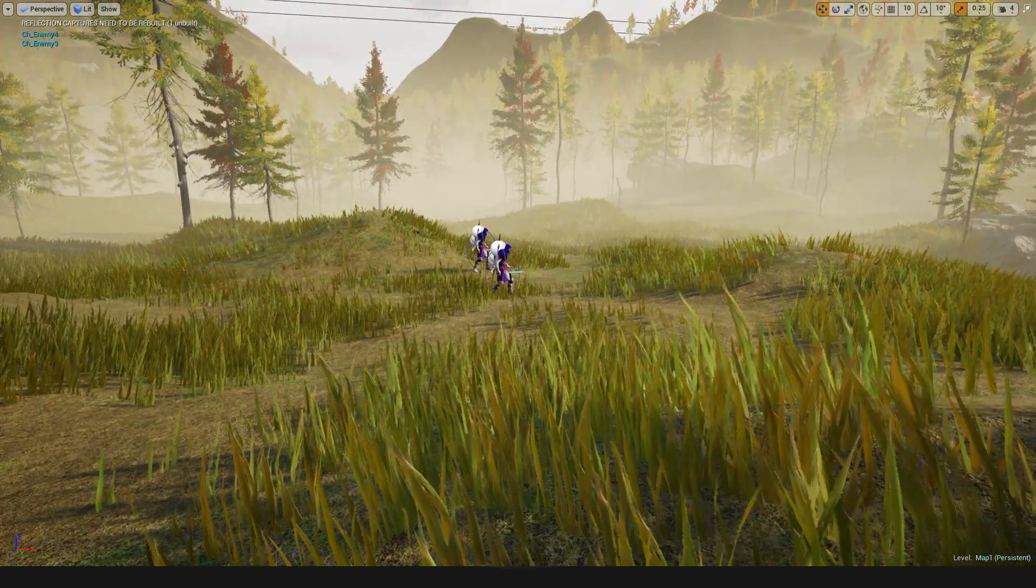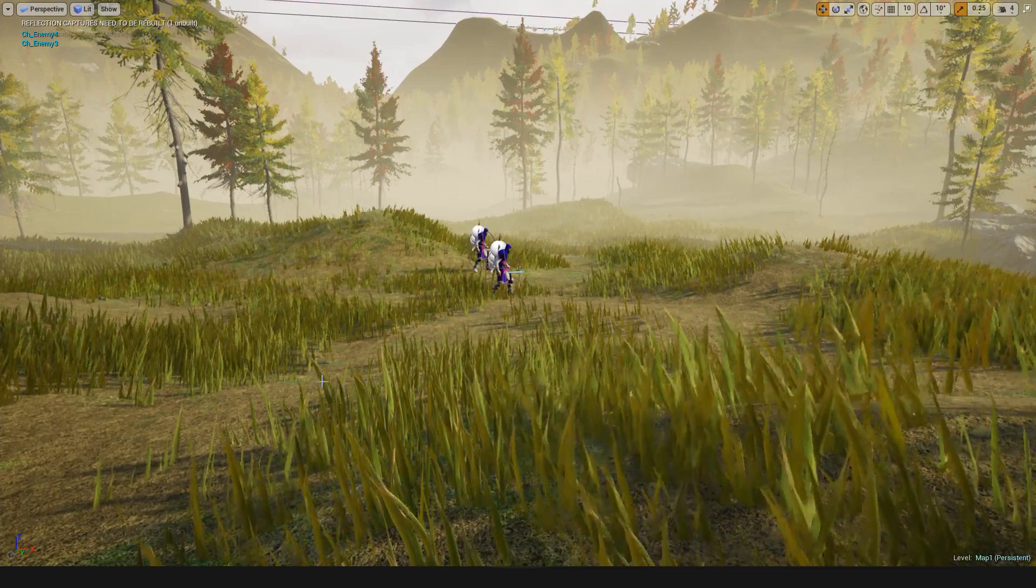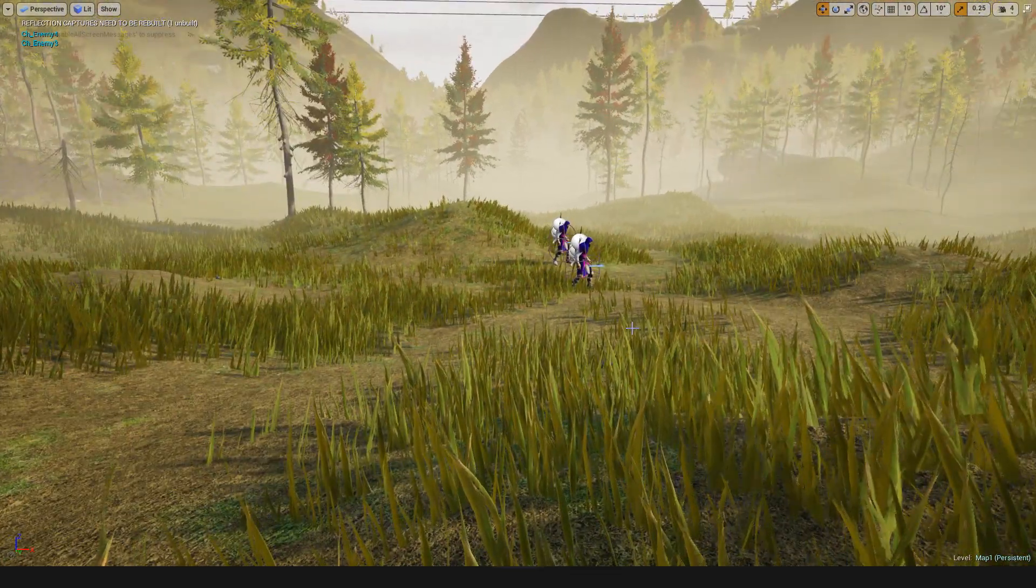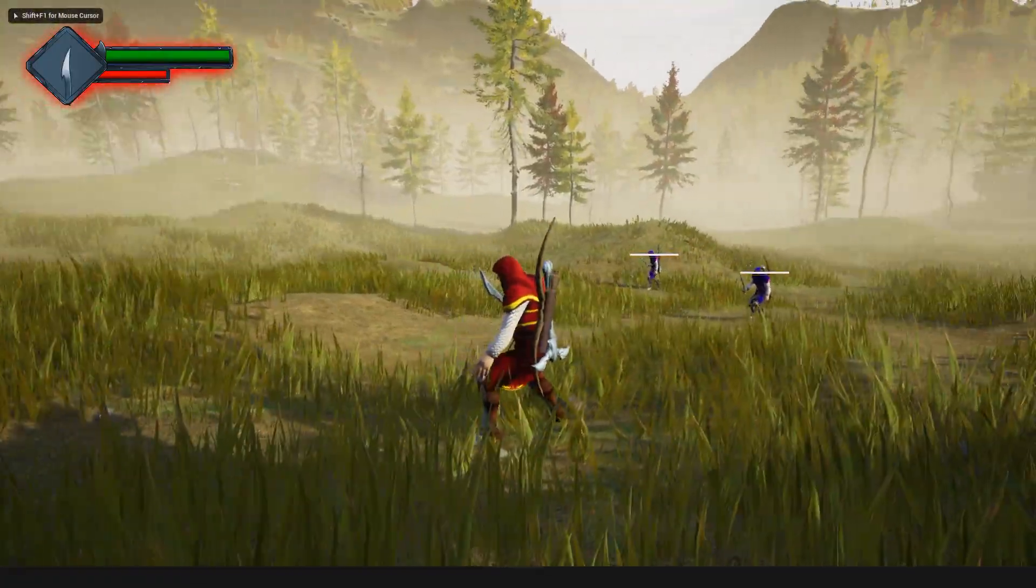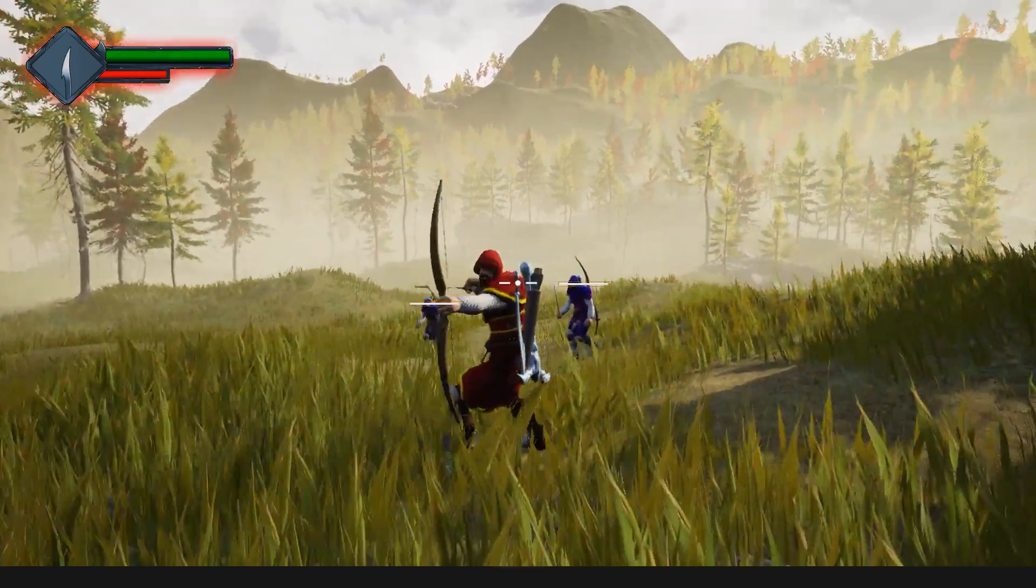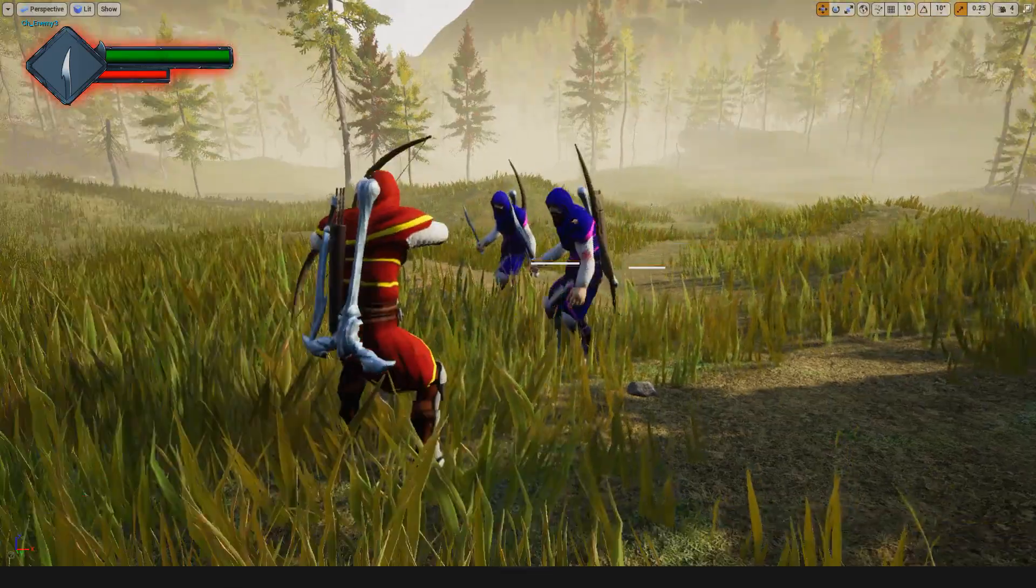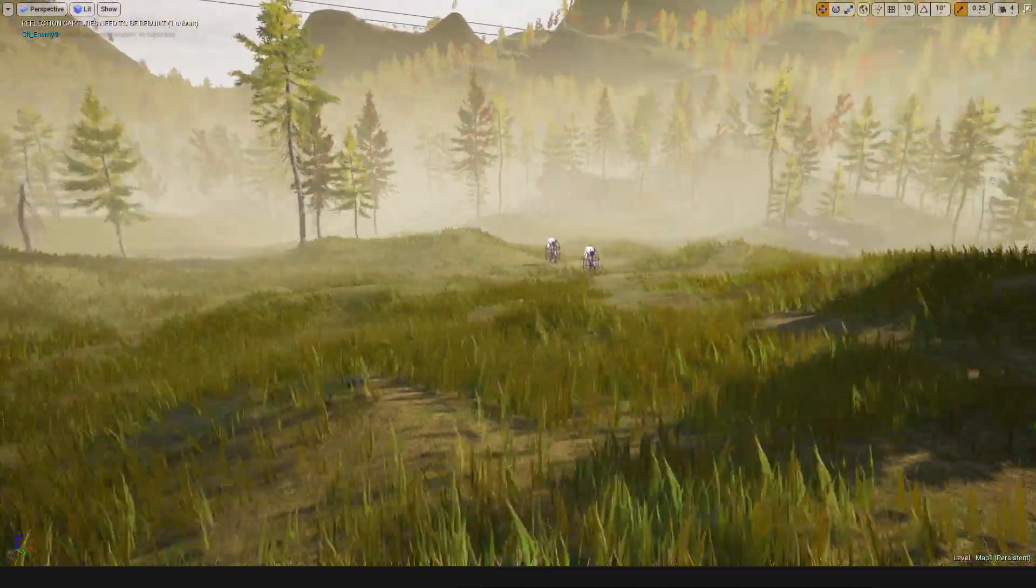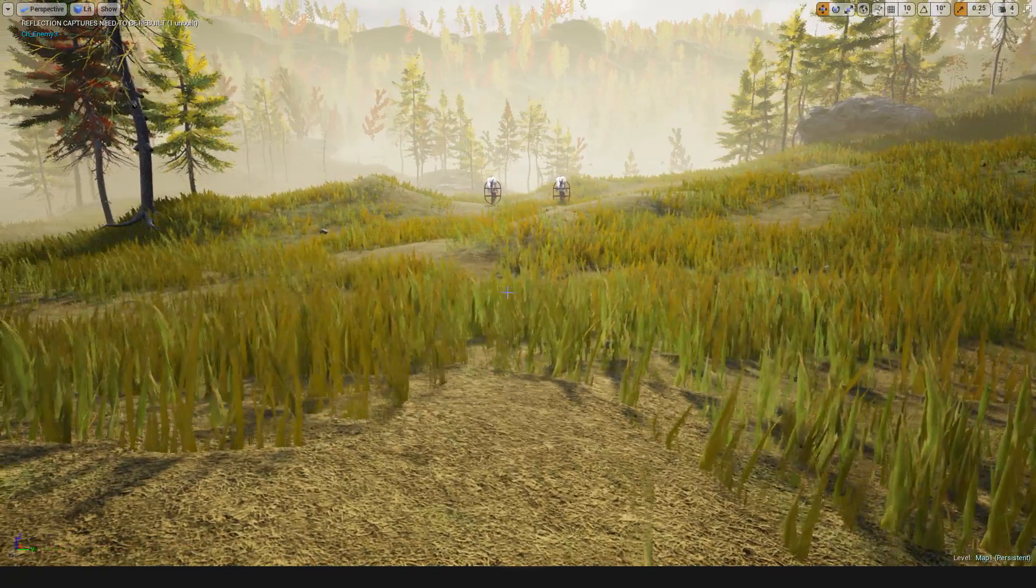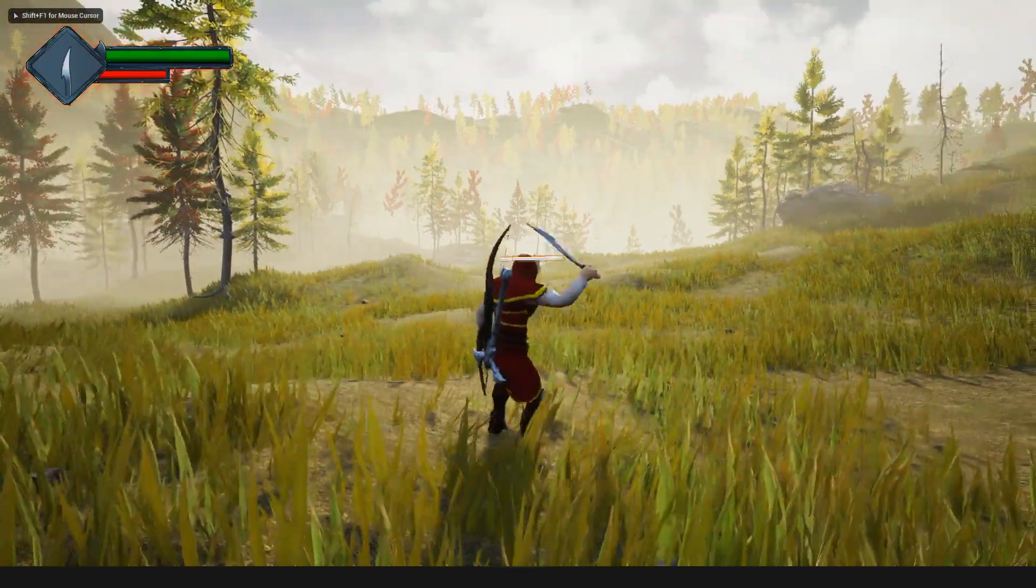Hello everyone, welcome back to my Unreal Engine tutorial series on how to create an open world game. Today I'm going to work on arrow hits on enemy characters. Here is a demonstration. As you just saw, I'll go a little bit further from the character so I can easily demonstrate.